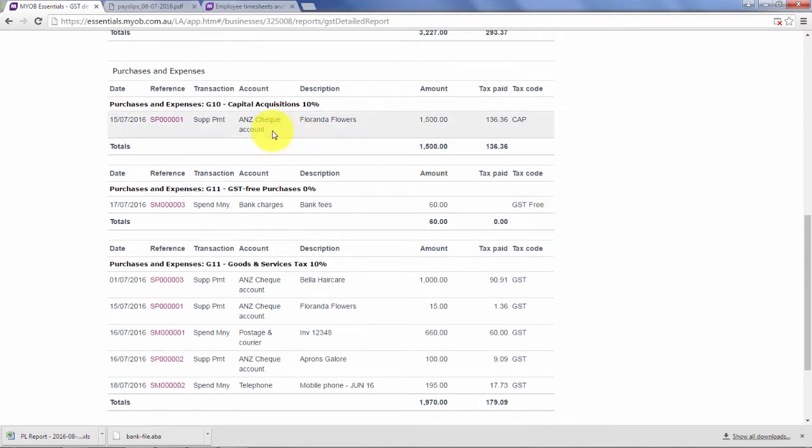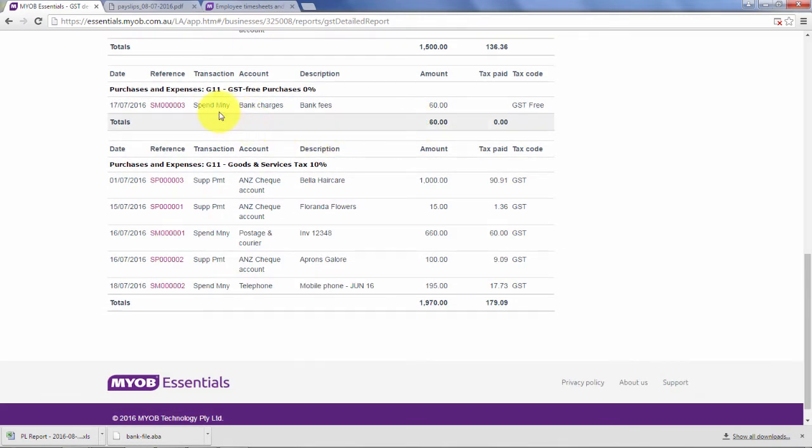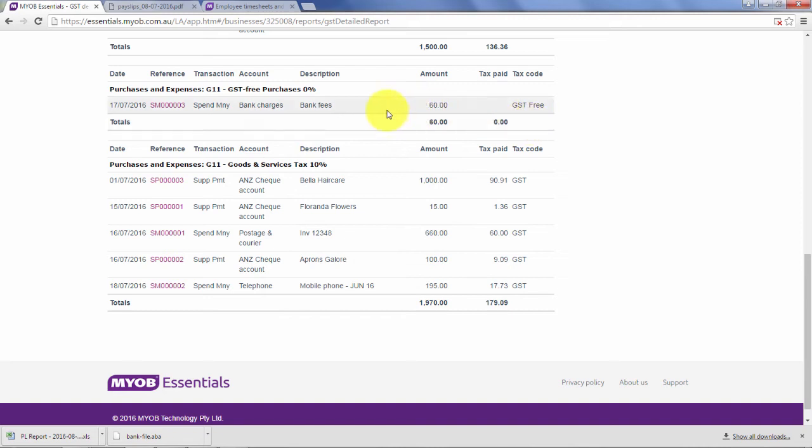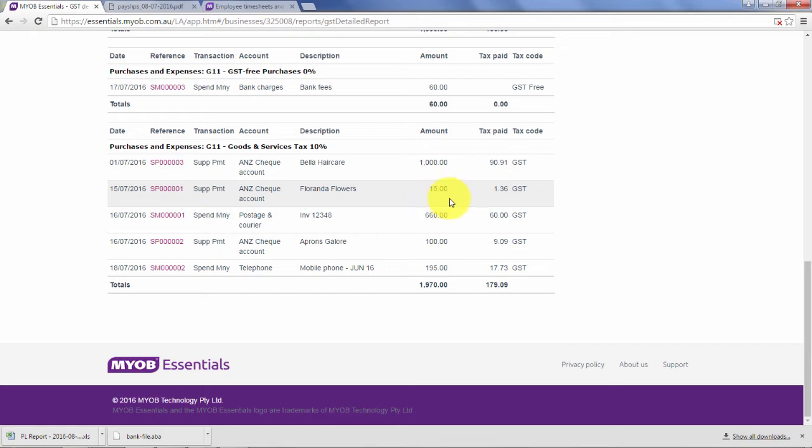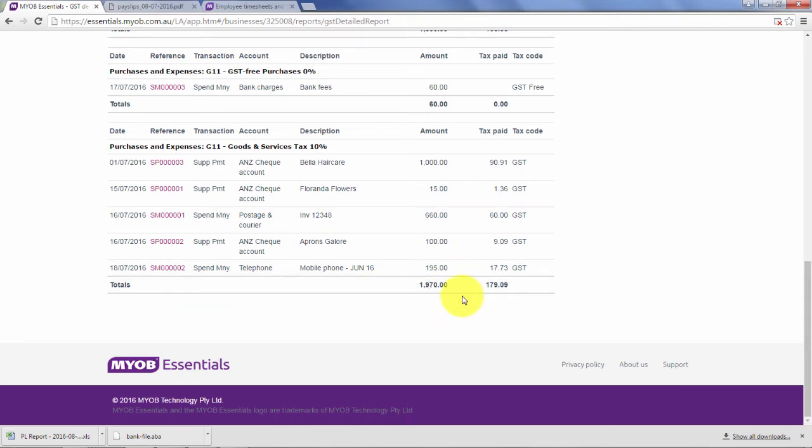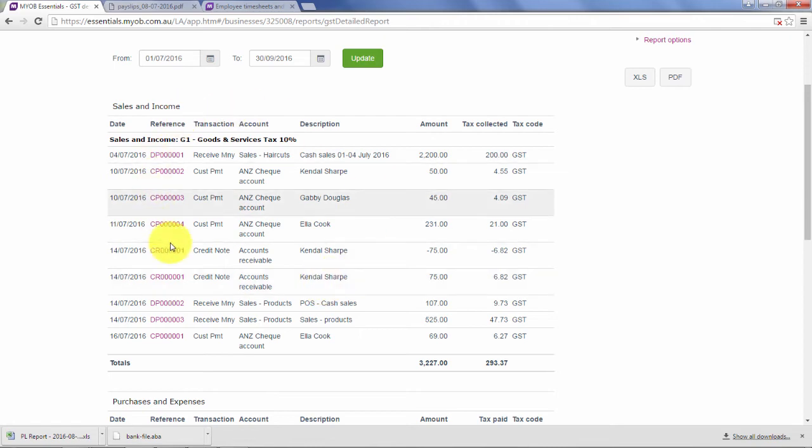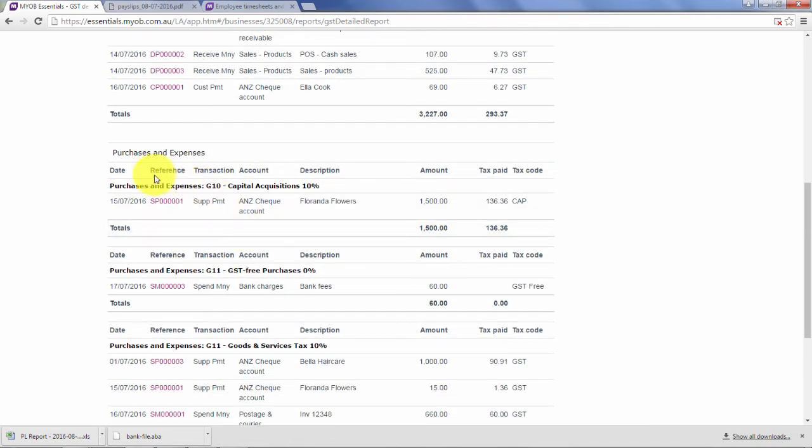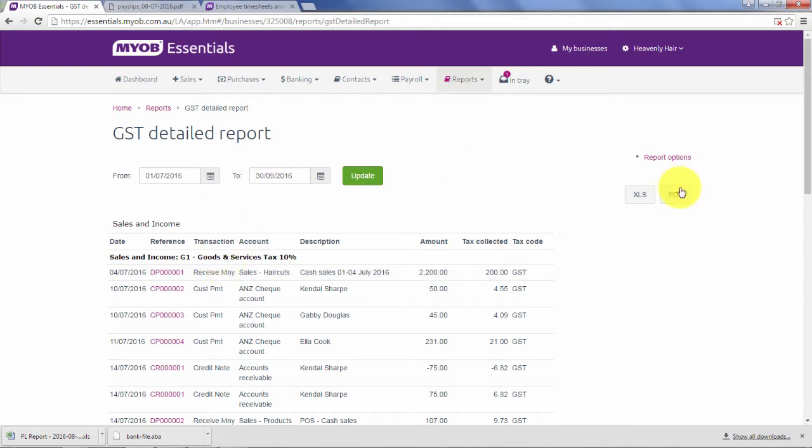It then shows us our G10, which is our capital acquisitions - that's the purchase of that leather lounge suite. At G11, we've got our GST free purchases, that's our bank charges. Next is anything with GST at G11: goods from Bella Haircare, freight, Australia Post, aprons, and mobile phone. I always check for my clients what's sitting in these accounts and make sure we've allocated to these areas correctly.